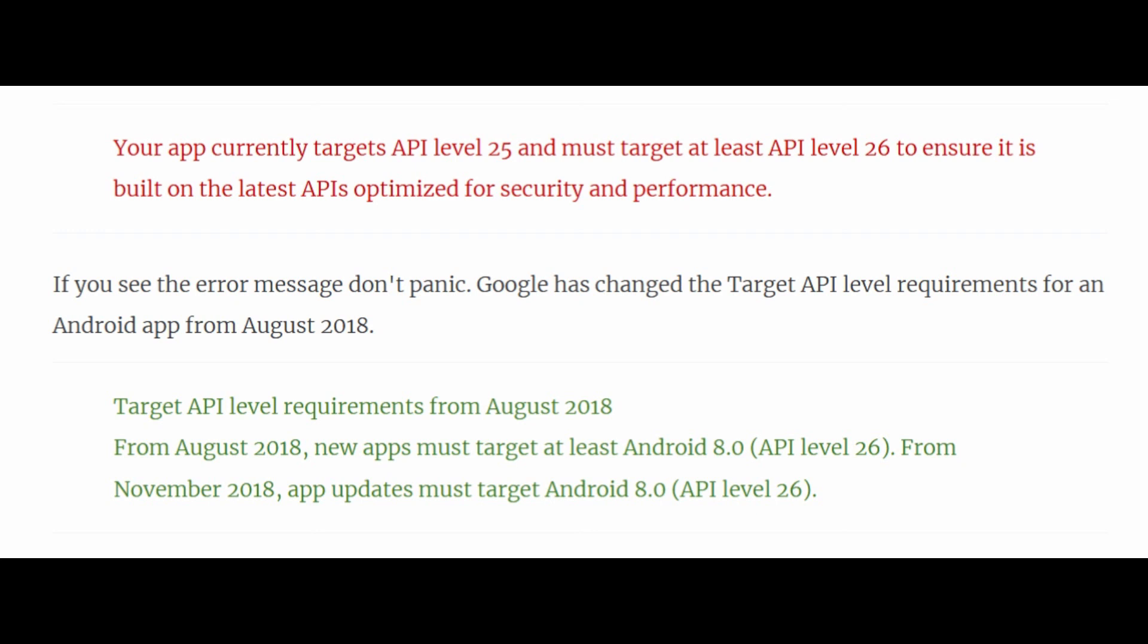Google has changed the target API level requirements for an Android app from August 2018. Target API level requirements from August 2018 are: New apps must target at least Android 8.0, i.e. API level 26.